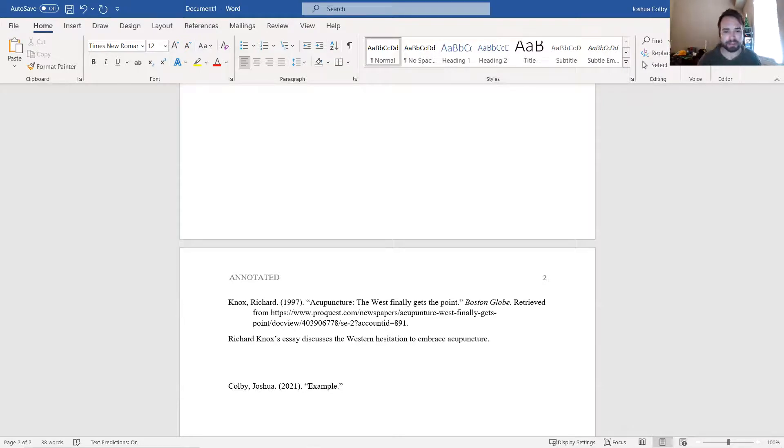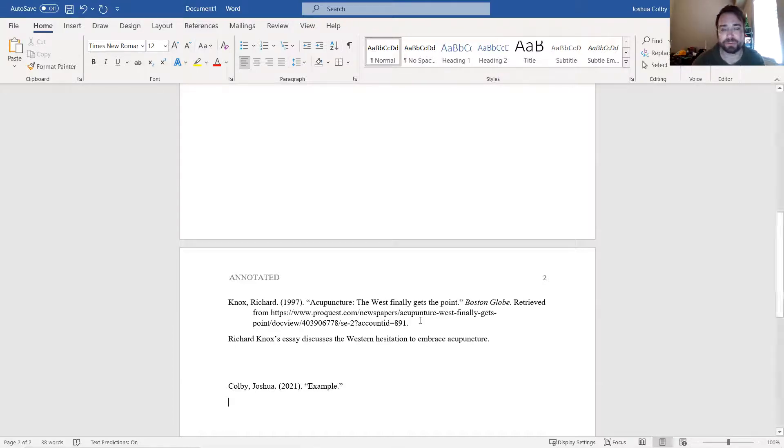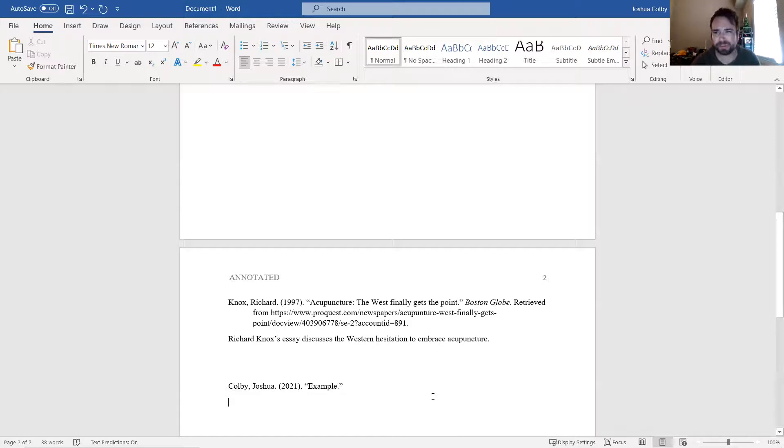Finally, remember that that last step of the assignment is for you to rank the sources. You can do this a number of ways. You could just number them if you want.